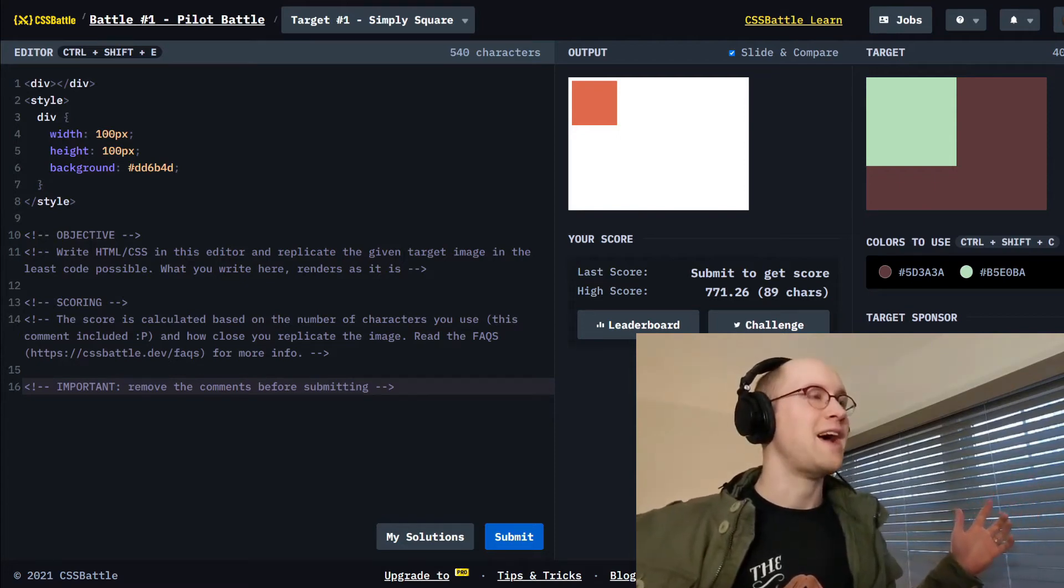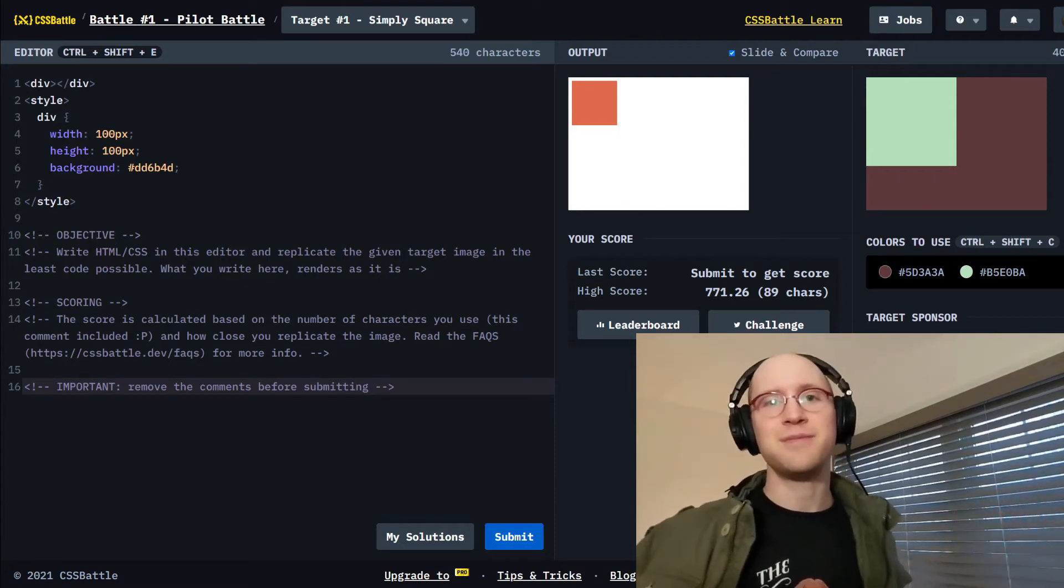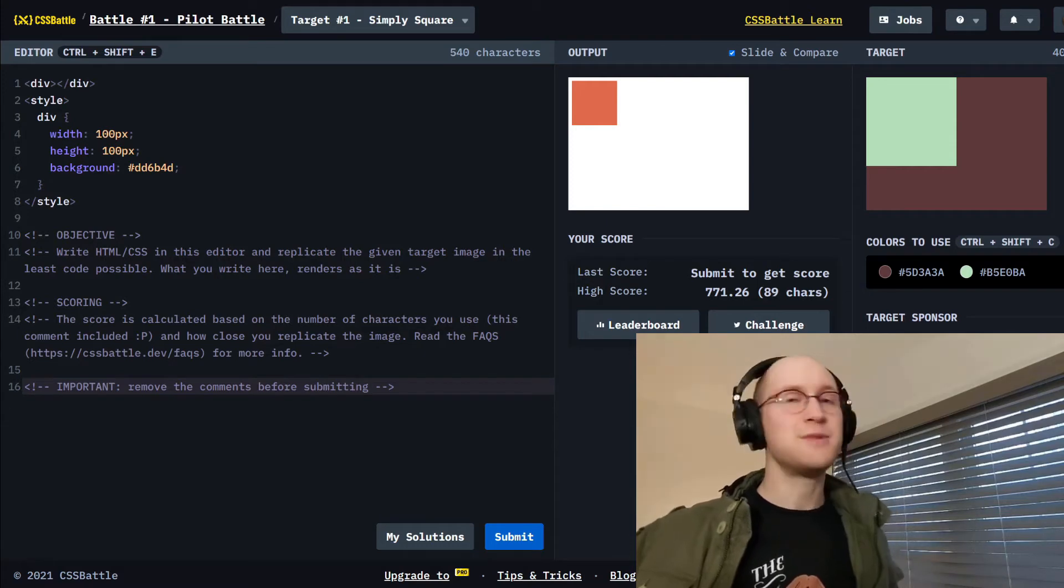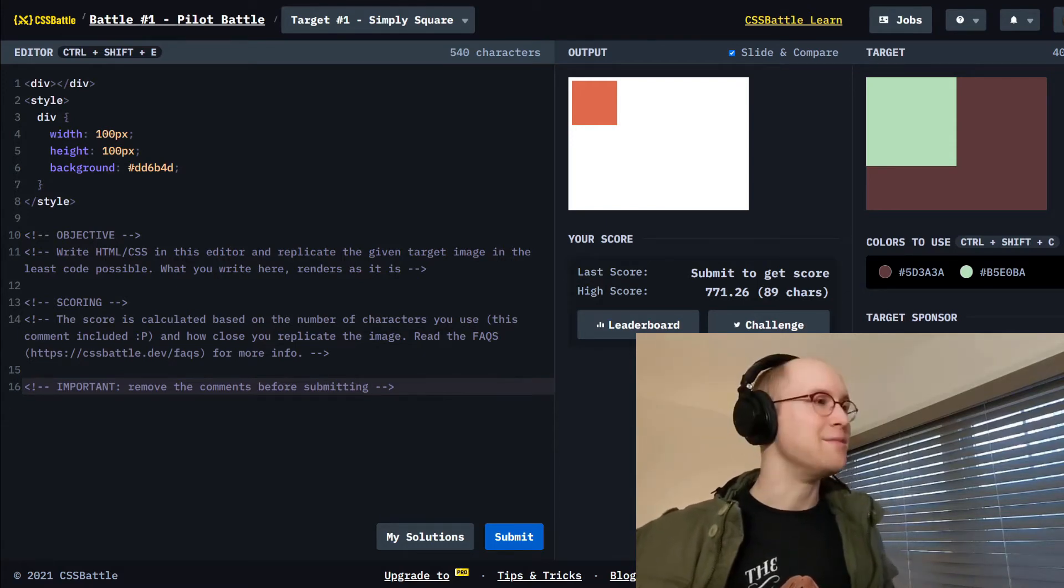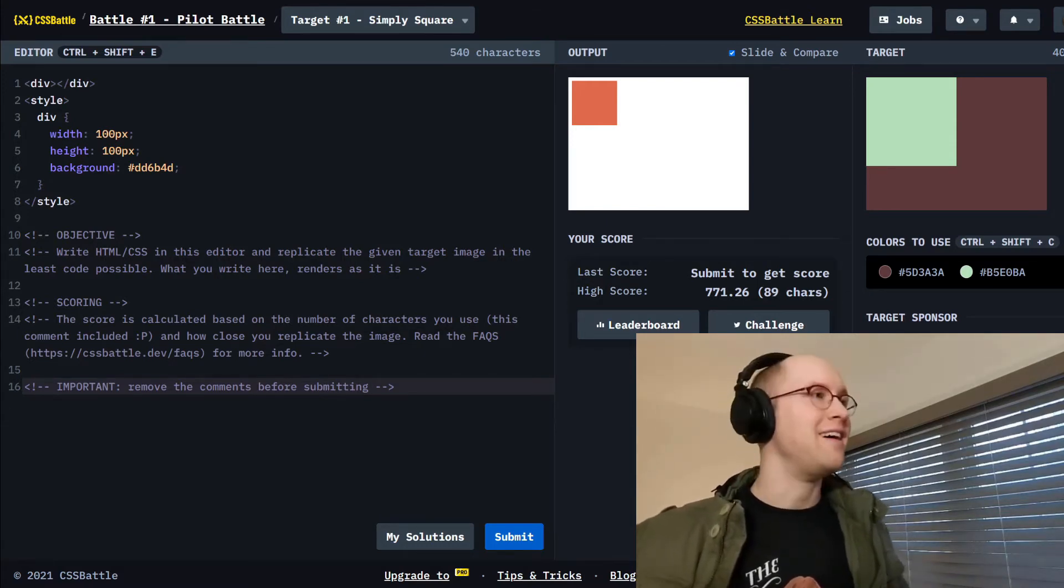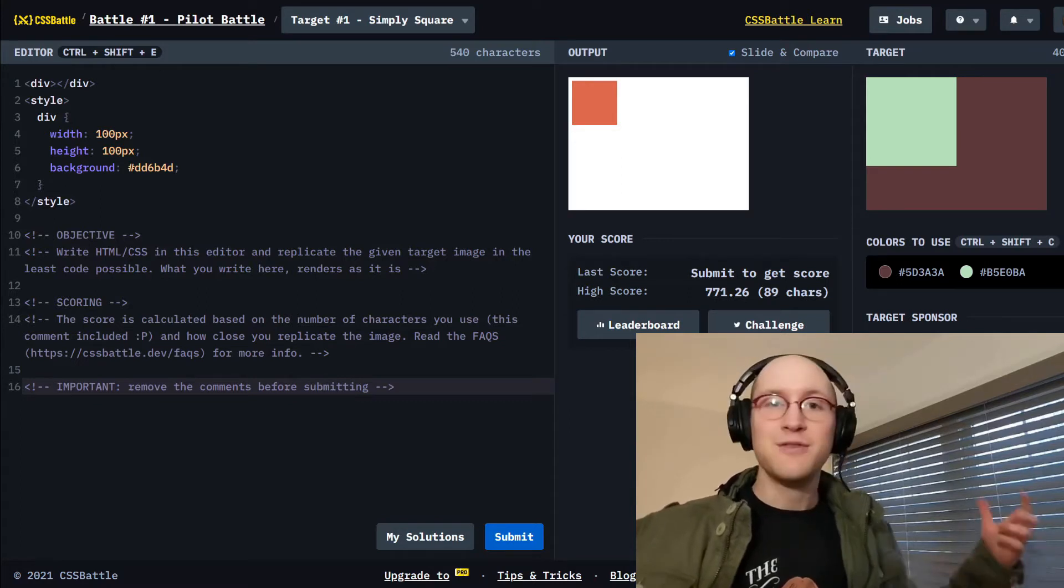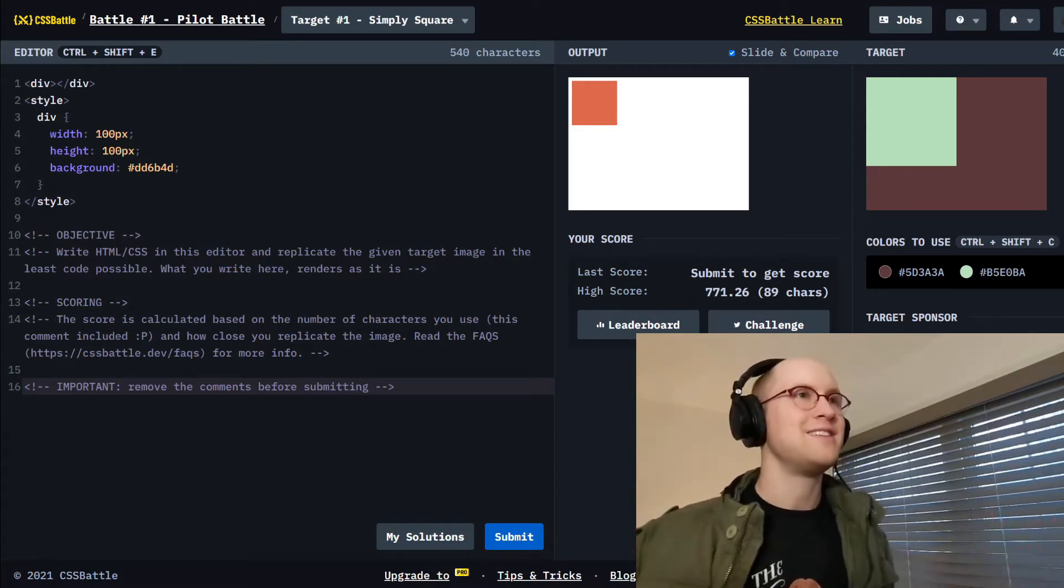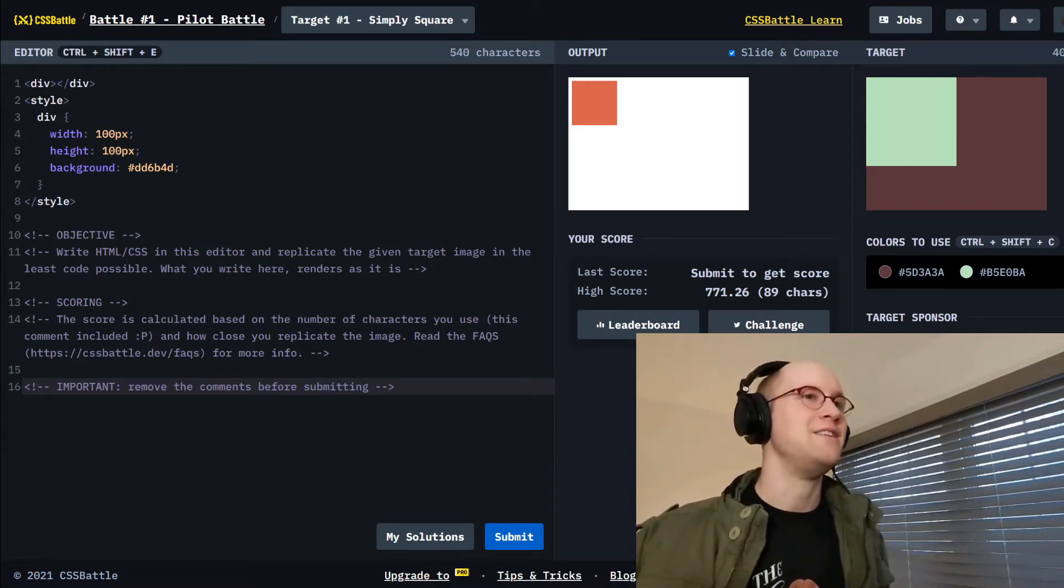Hopefully as I do these you guys will learn some stuff along the way. Hopefully some things you haven't learned before, but this first battle is just simple square. Let's get into it.